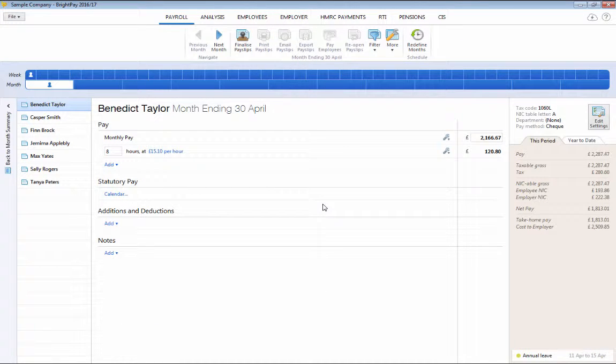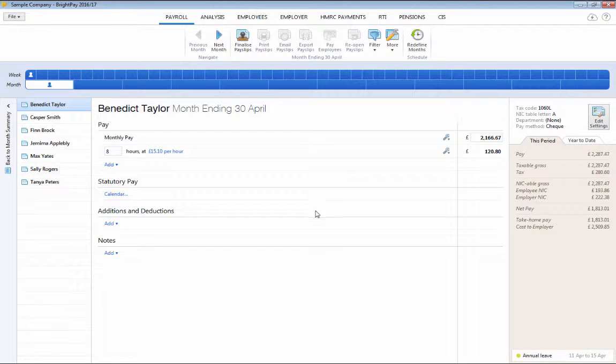If an employee does not qualify for statutory pay, BrightPay will let you know.